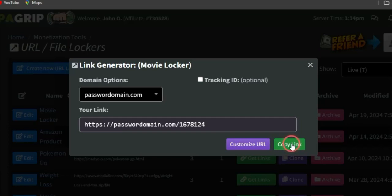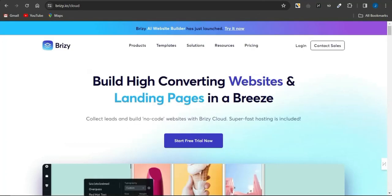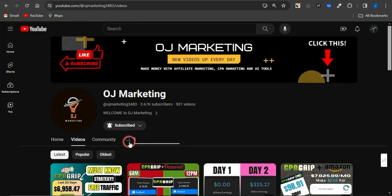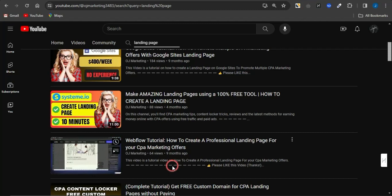Another important step is creating a landing page when promoting an offer. Landing pages are absolutely important because they give your audience the impression that this is legitimate and encourage them to complete your offer. You can use platforms like Google Sites, Breezy.io, Systeme.io, or any landing page builder of your choice. You can also find landing page builder tutorials on the OJ Marketing channel — just click the search icon and type in 'landing page' to find helpful videos.